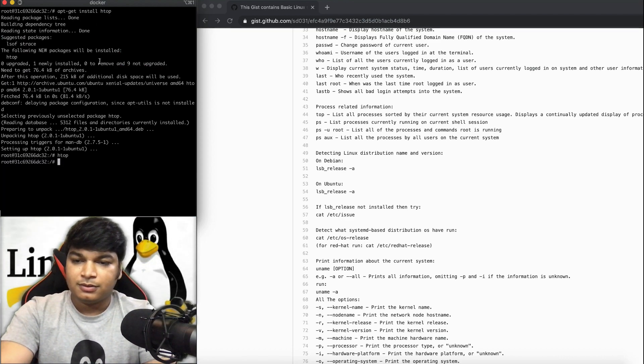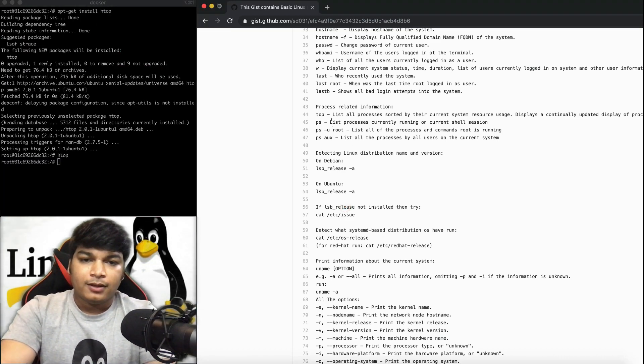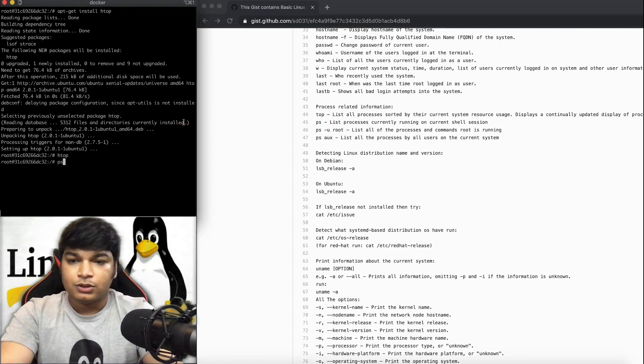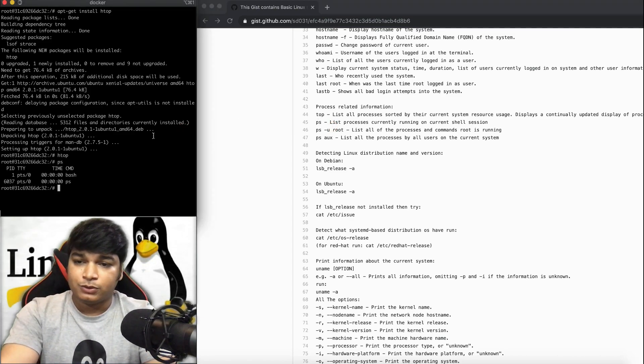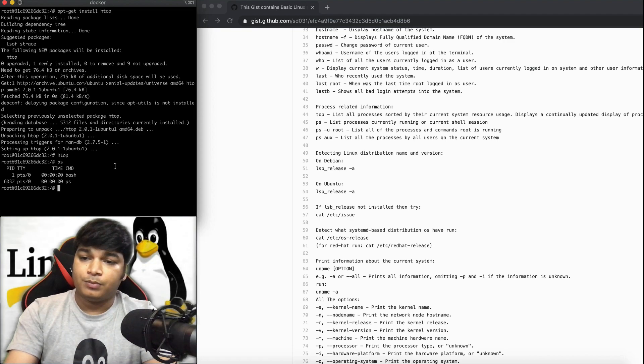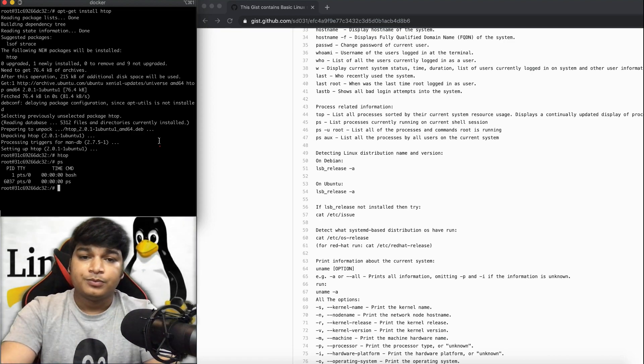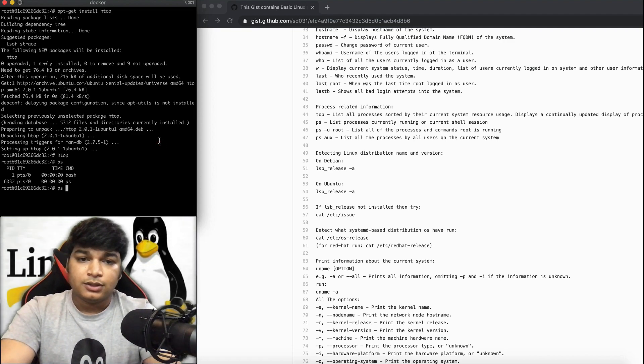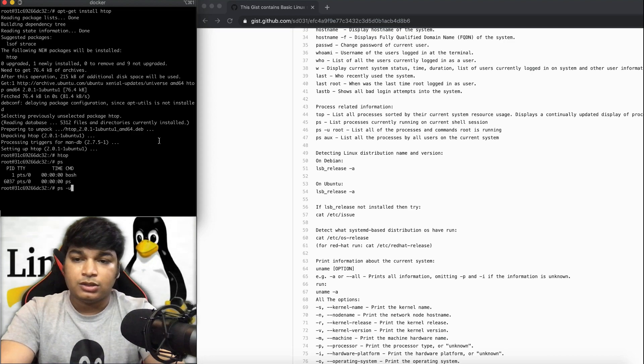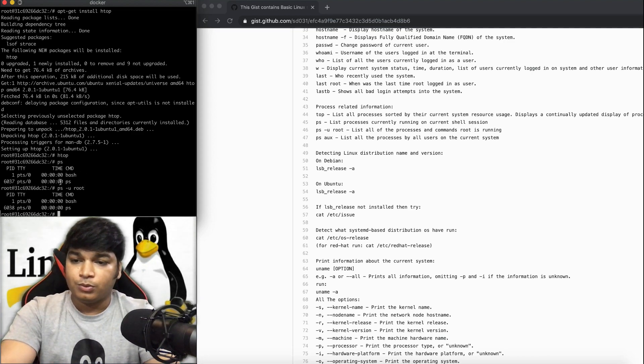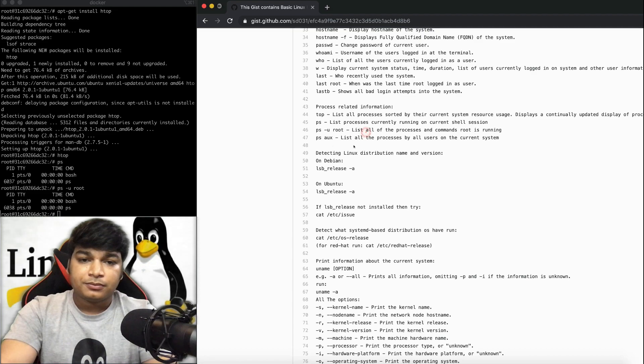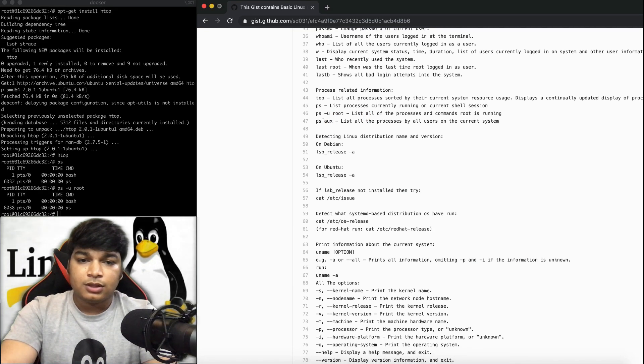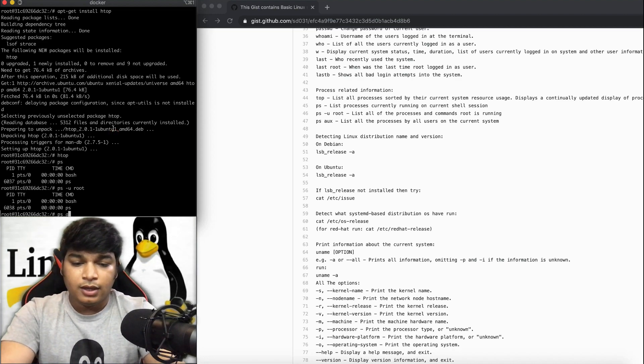To see the process list, you can enter ps. If you do ps -u root, it will show what root processes are running. To list all processes by all users on the current system, use ps aux. This will show all the processes.